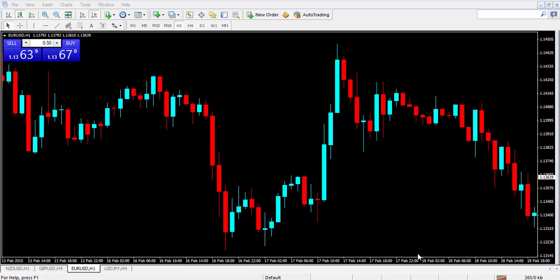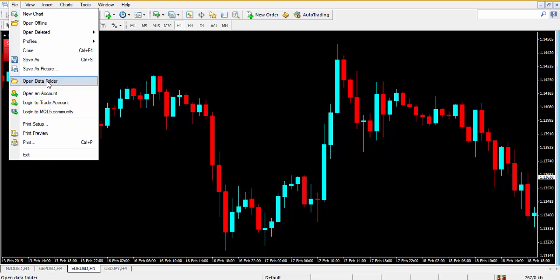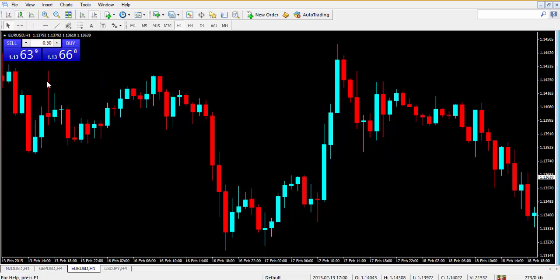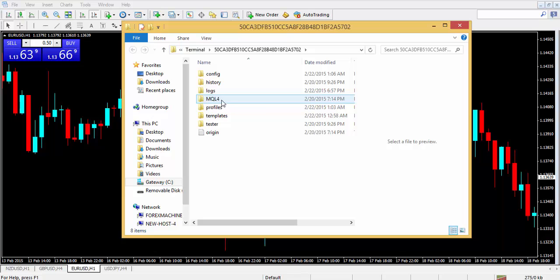While your platform is open, go to the File tab and click on Open Data Folder. Now with the data folder open, click on the MQL4 folder.